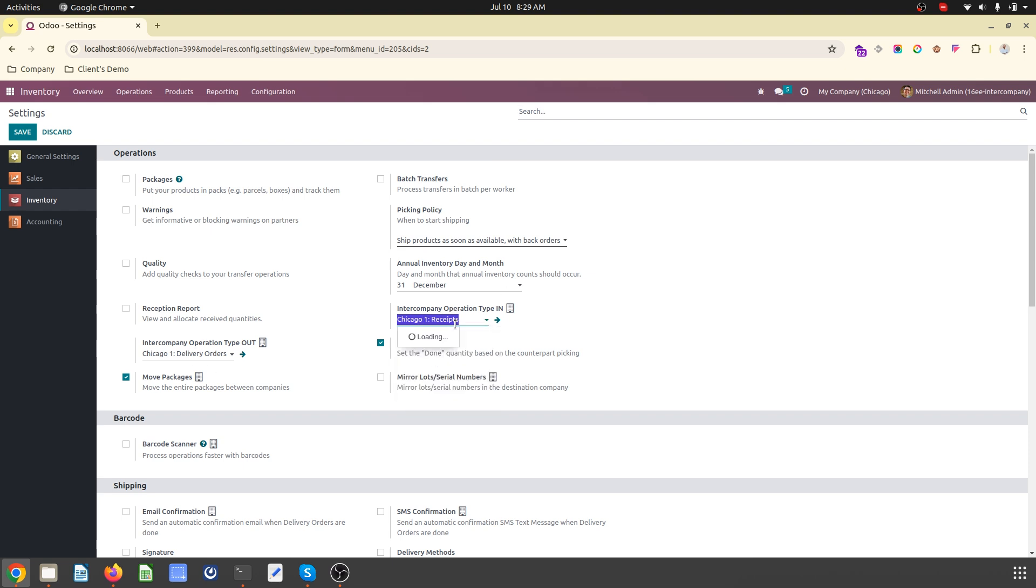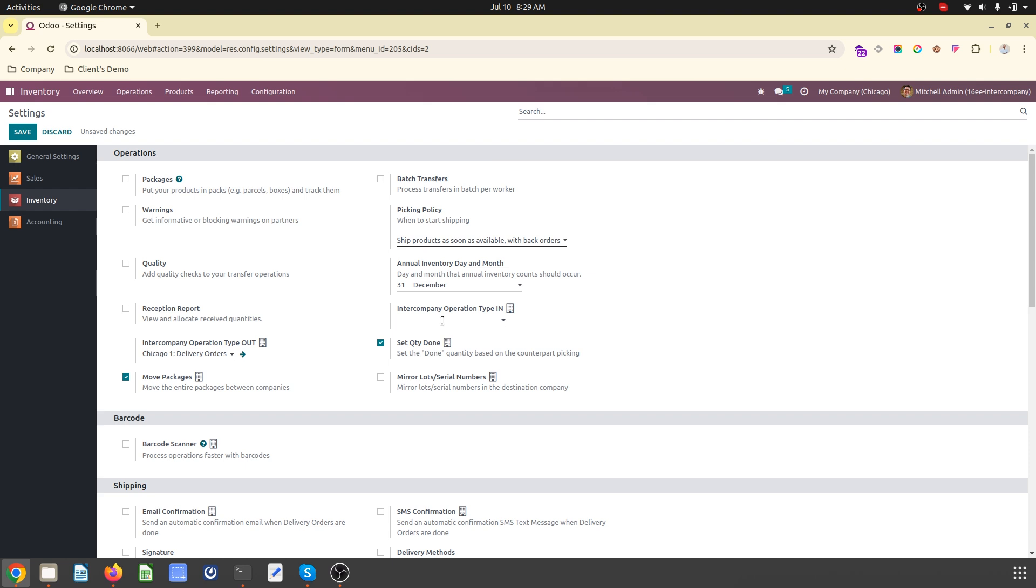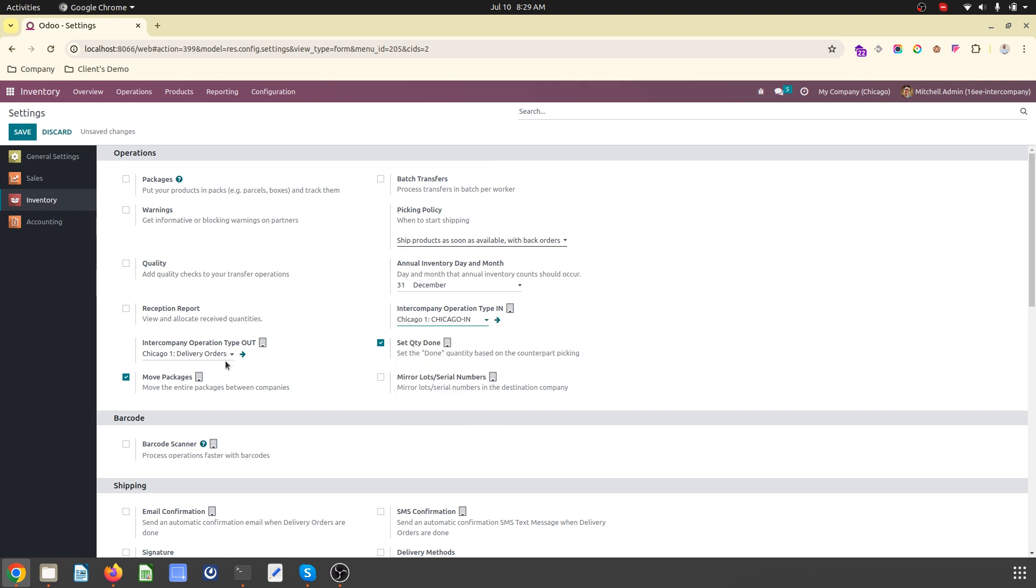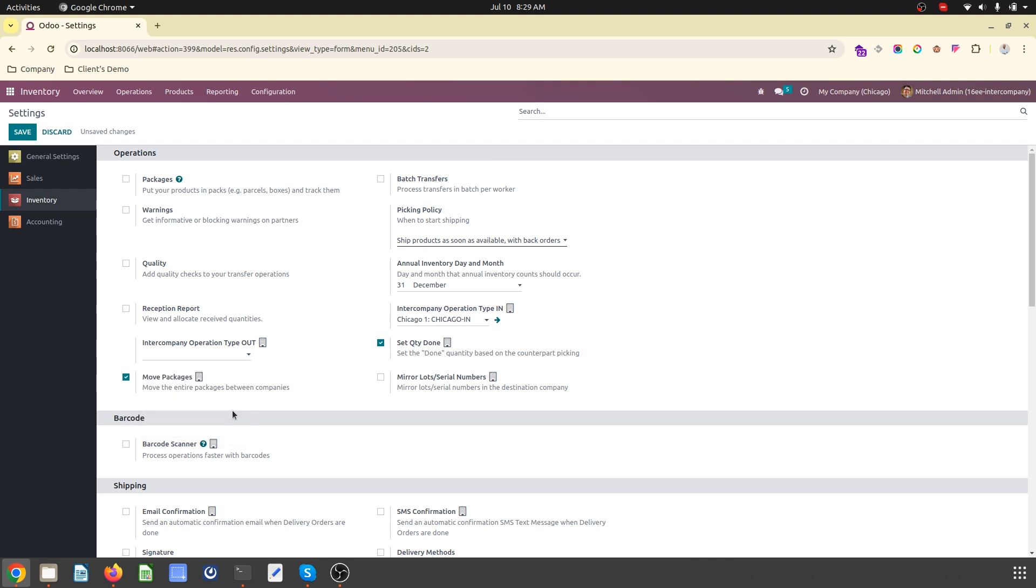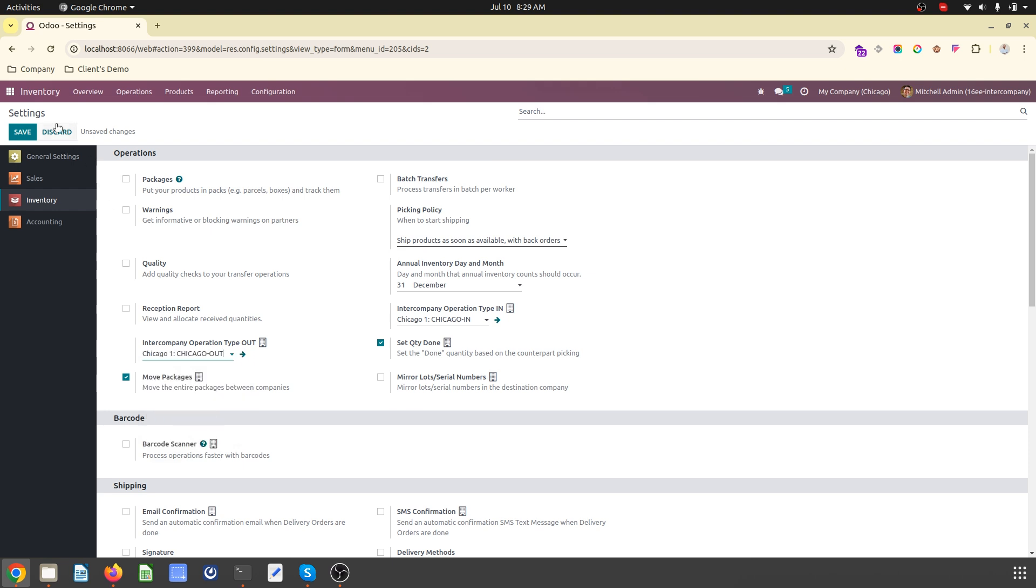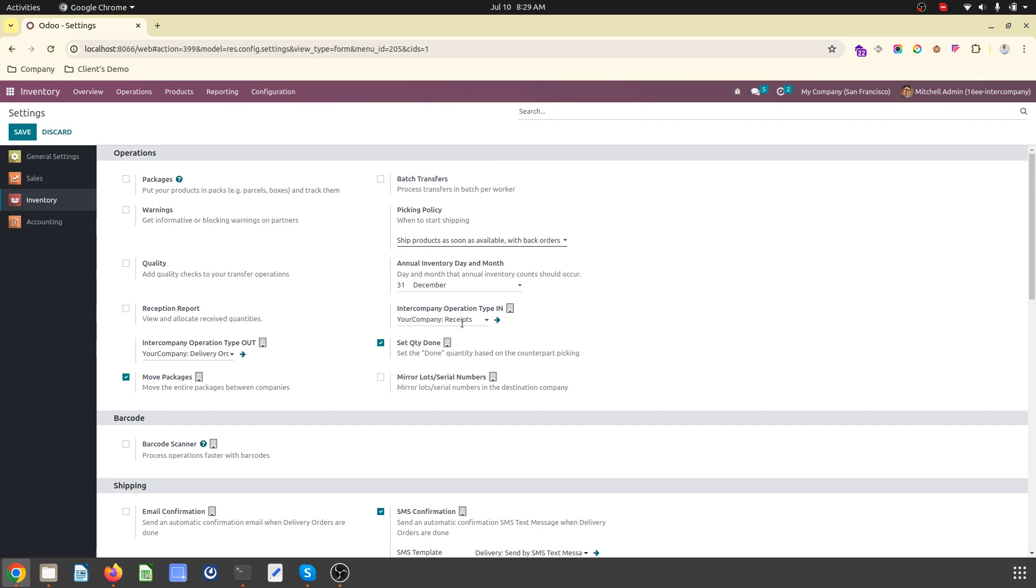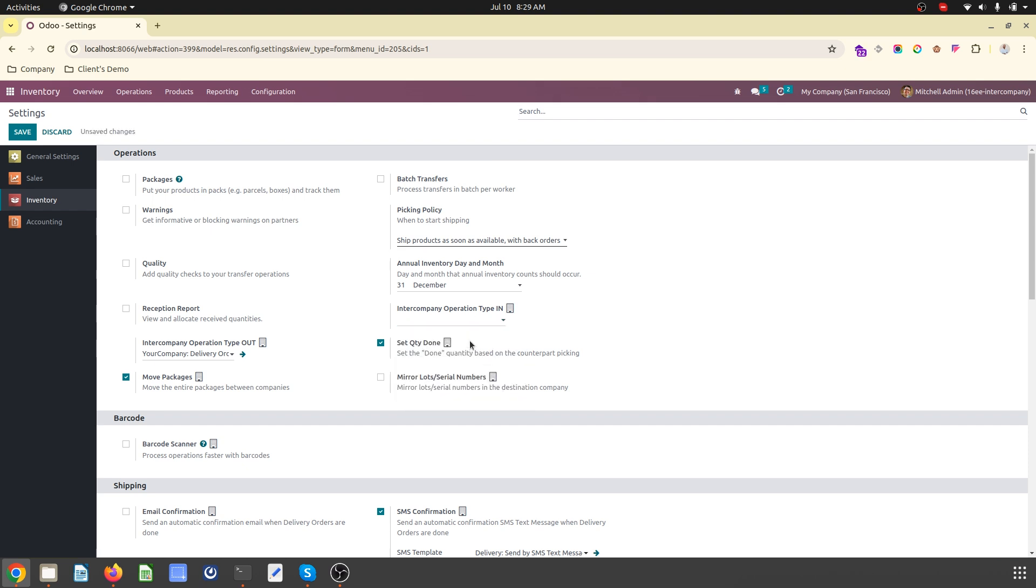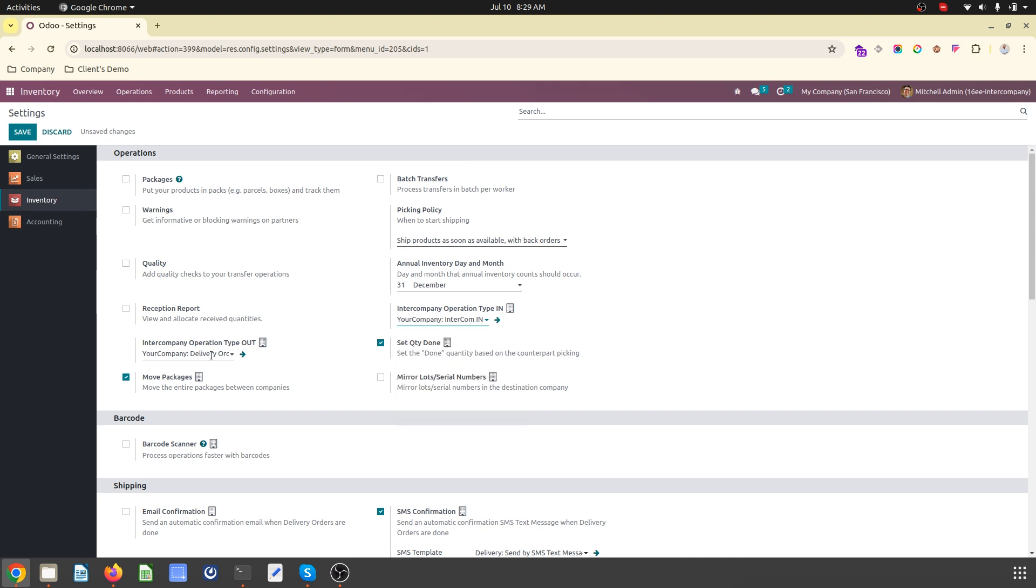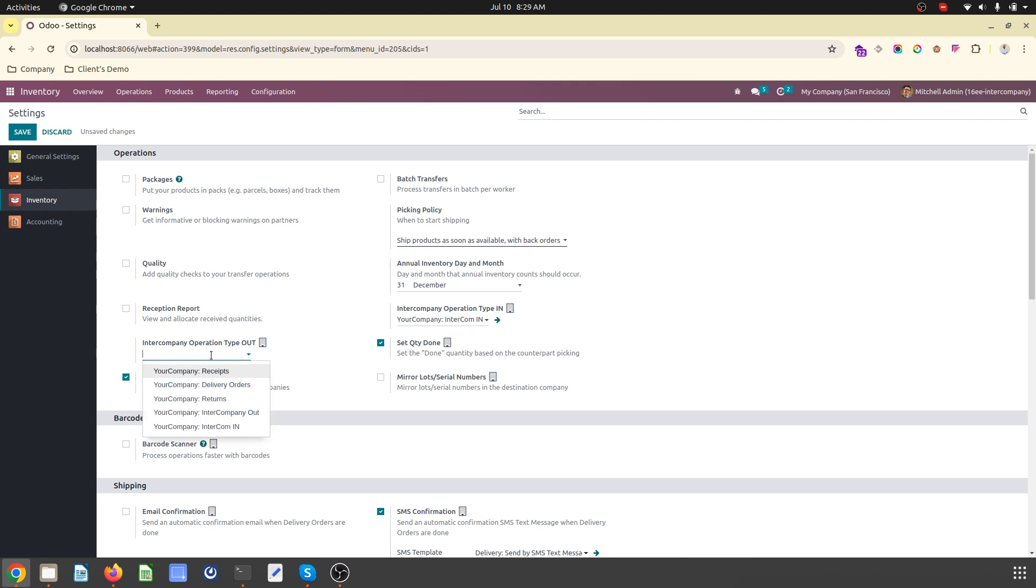This will be my reference type and prefix. CHICO, CHICI. And now I have to set it up accordingly here. These are the default receipt and delivery but I will change it to this inward type and this is going to change as outward type. Save it. The same way I have to set it up in San Francisco. The company will be San Francisco.